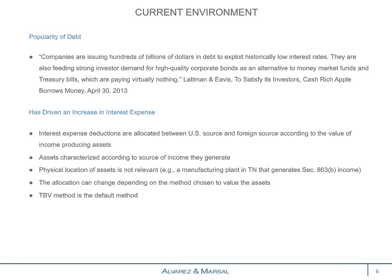Given the interest rate environment, the Fed has kept interest rates very low, so many companies went out and leveraged up their balance sheets because it was inexpensive to do so. When I think about the foreign tax credit limitation and deductions against gross foreign source income, the big three are interest expense, R&D, and stewardship — and here we're going to focus on interest expense.